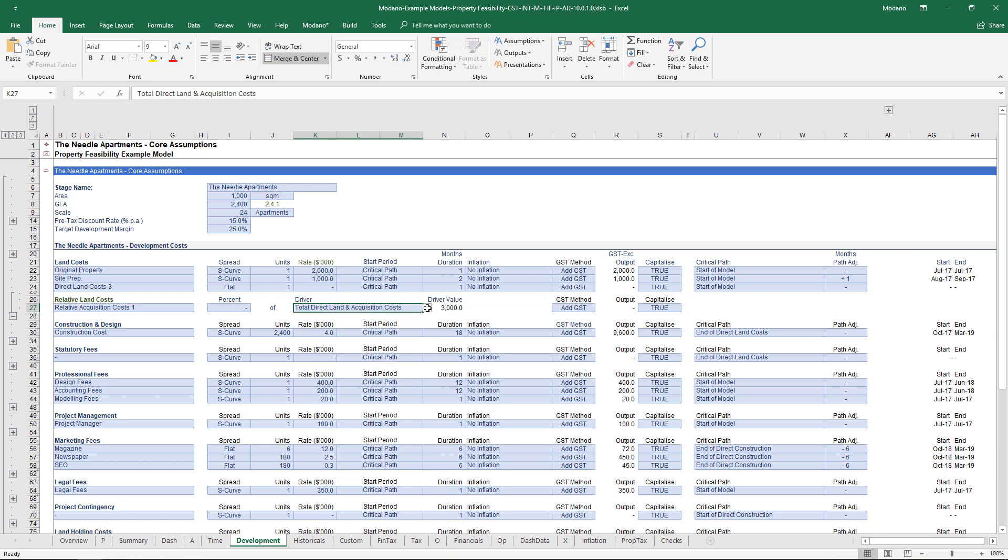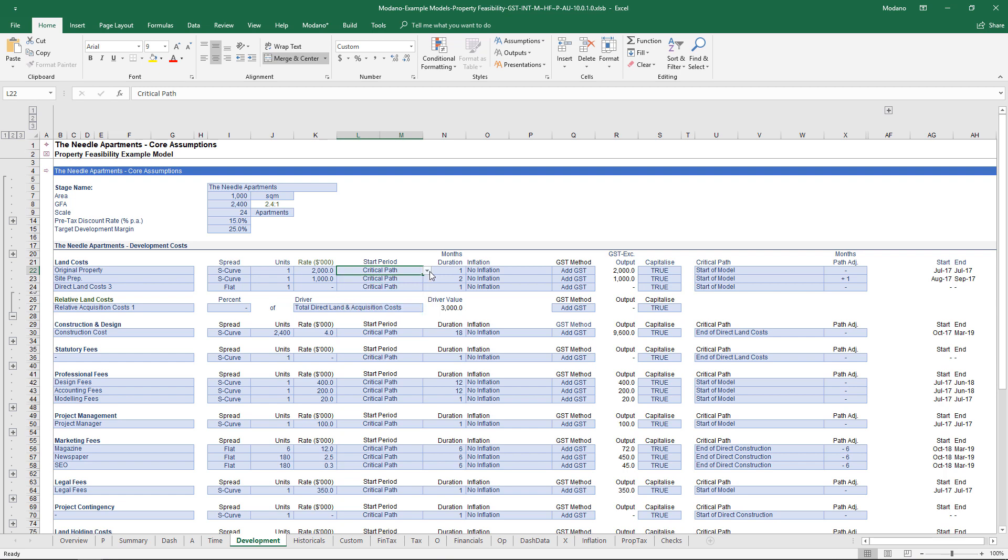The main thing to take away here is really around the timing side of things. In terms of when you might want to start an actual cash flow, you can either choose an absolute date from within the model or you can use the critical path piece.